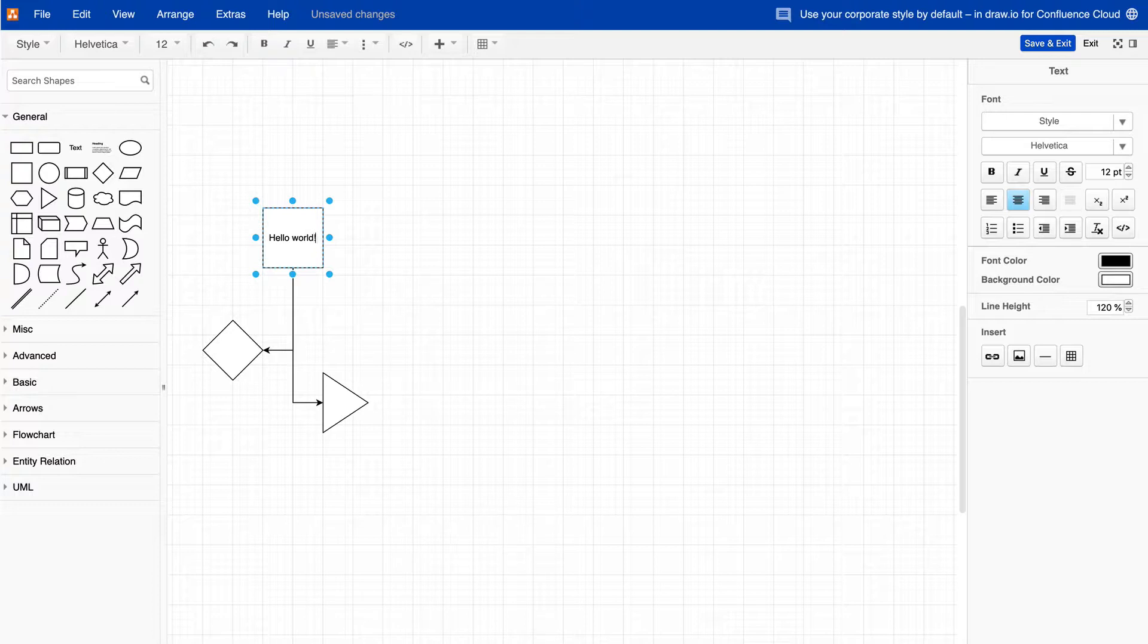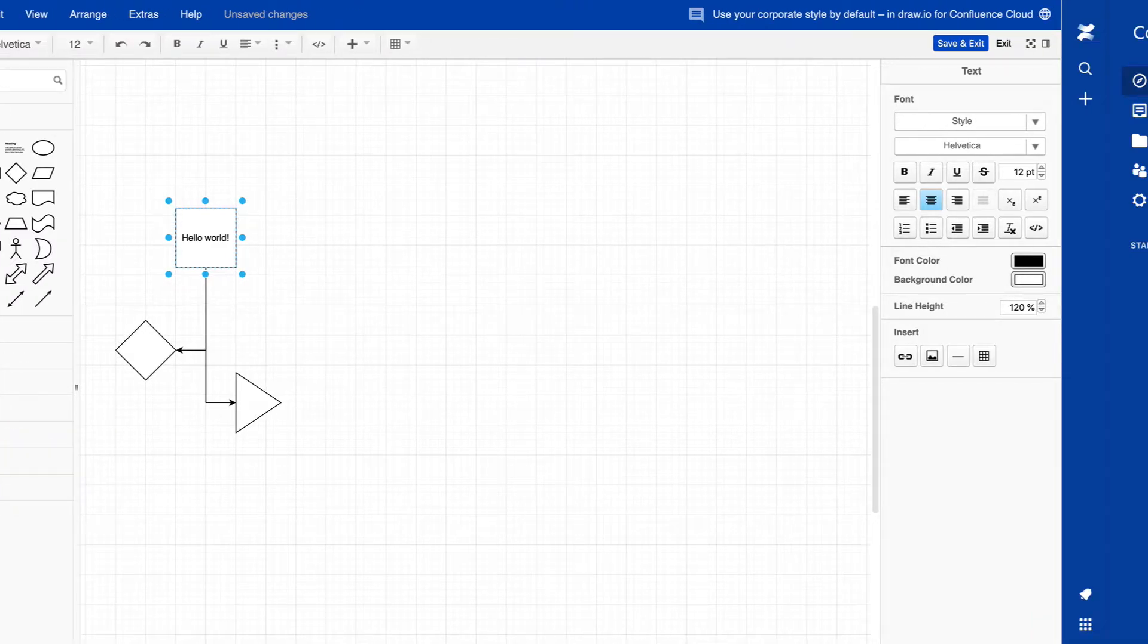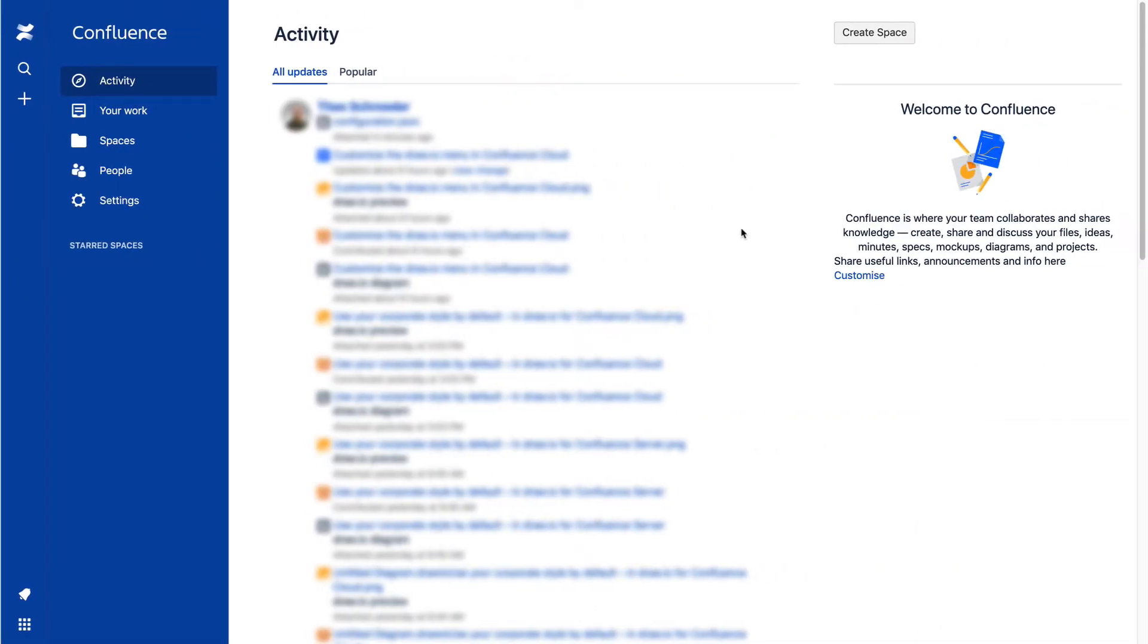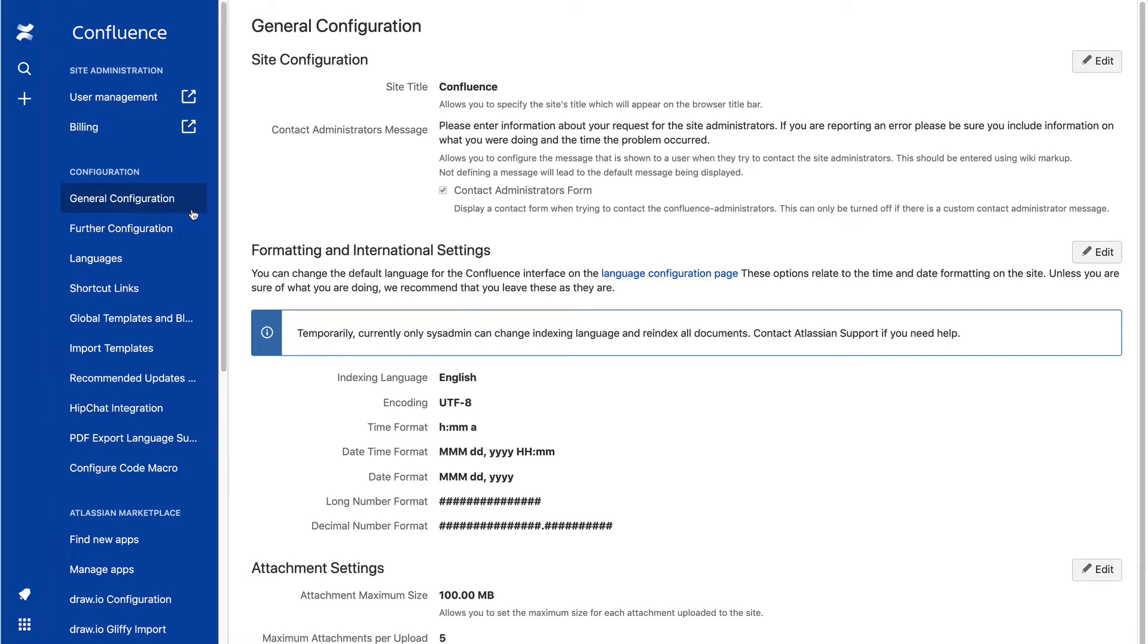To customize the DrawIO defaults and make it easier and faster for your users, you'll need to go to the Confluence settings in the Administration area in your Confluence Cloud instance. Click on DrawIO Configuration.